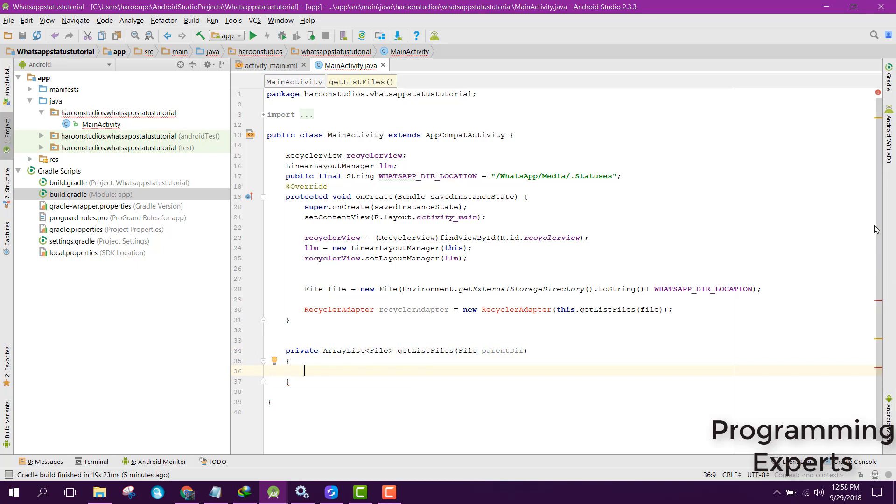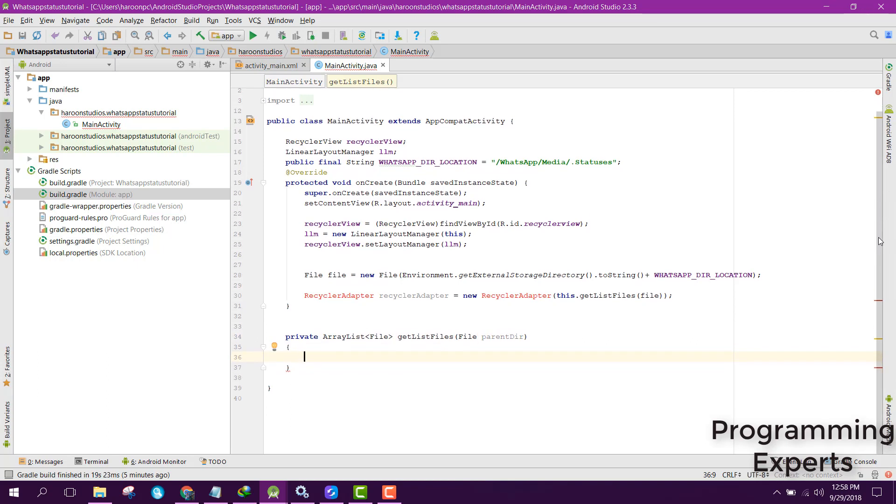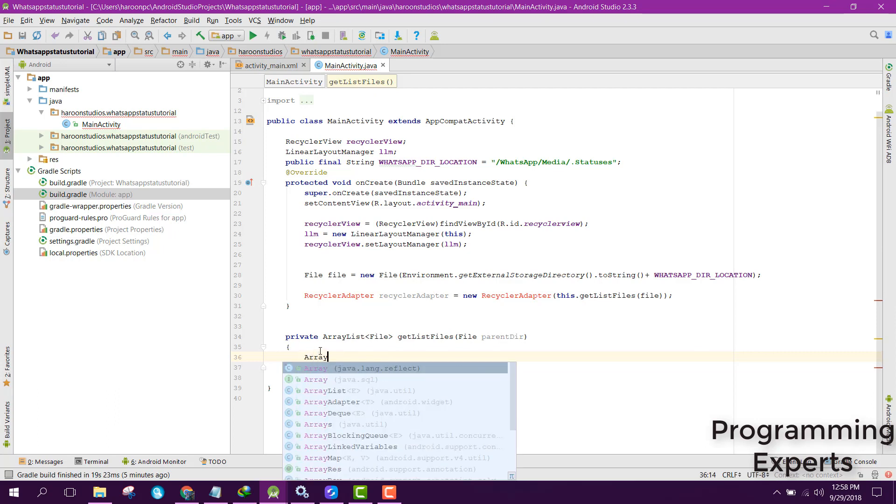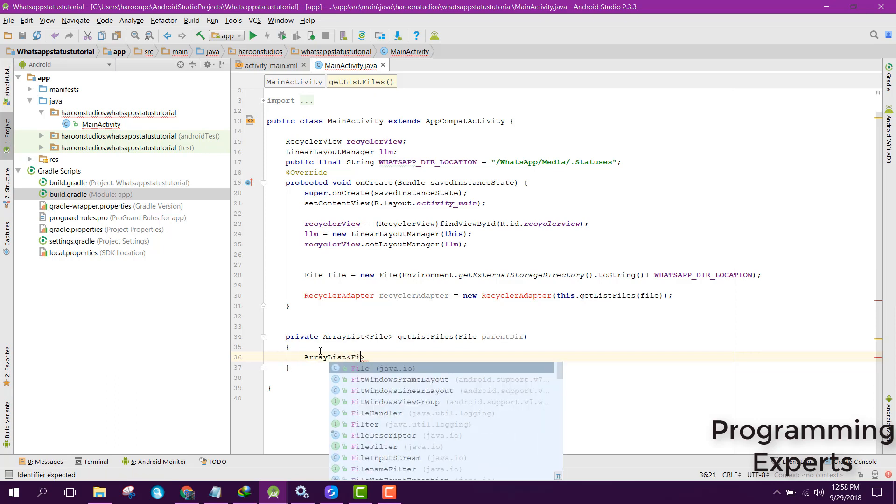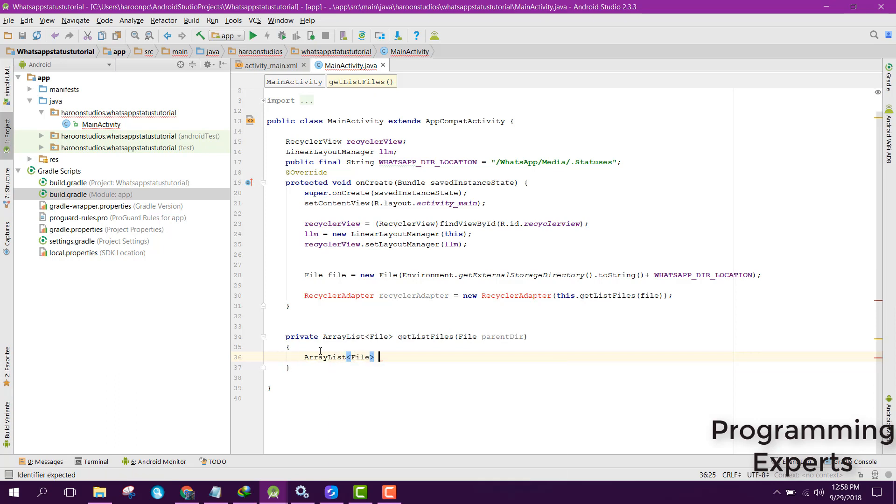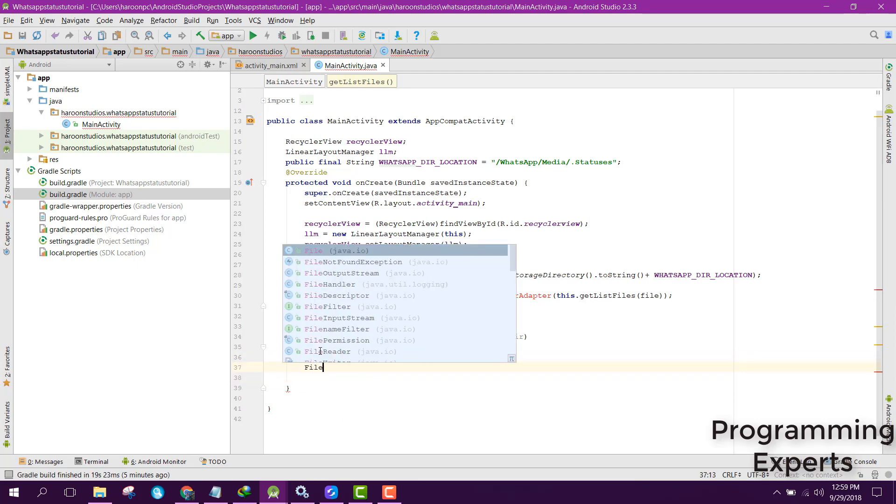In this method we are going to fetch all the files of your friends' statuses. Here you will be able to fetch all the images and videos and put it inside your ArrayList of type file. Let's create another ArrayList of type file, let's say inFiles equals new ArrayList. Then we are going to create an array of file object.